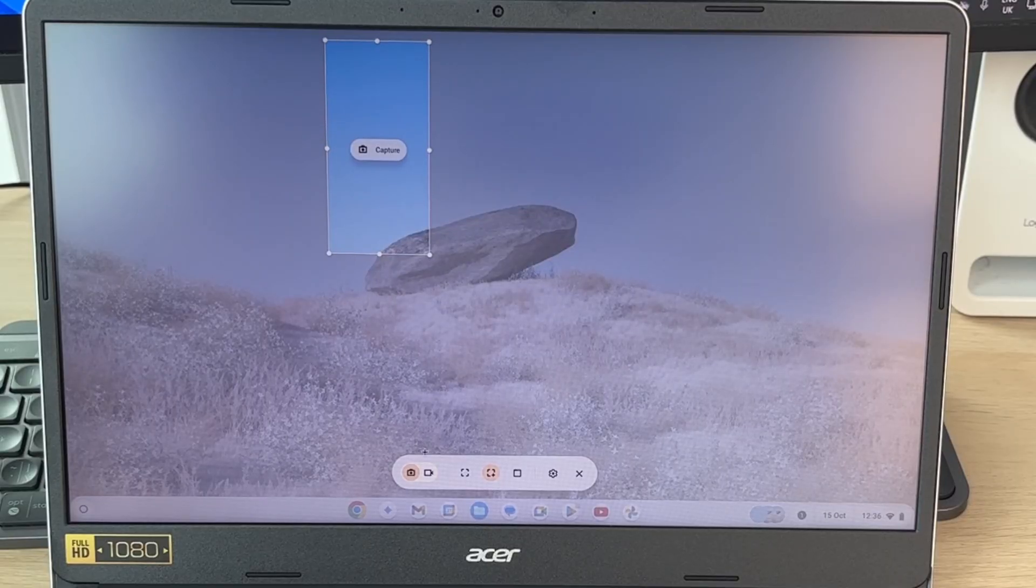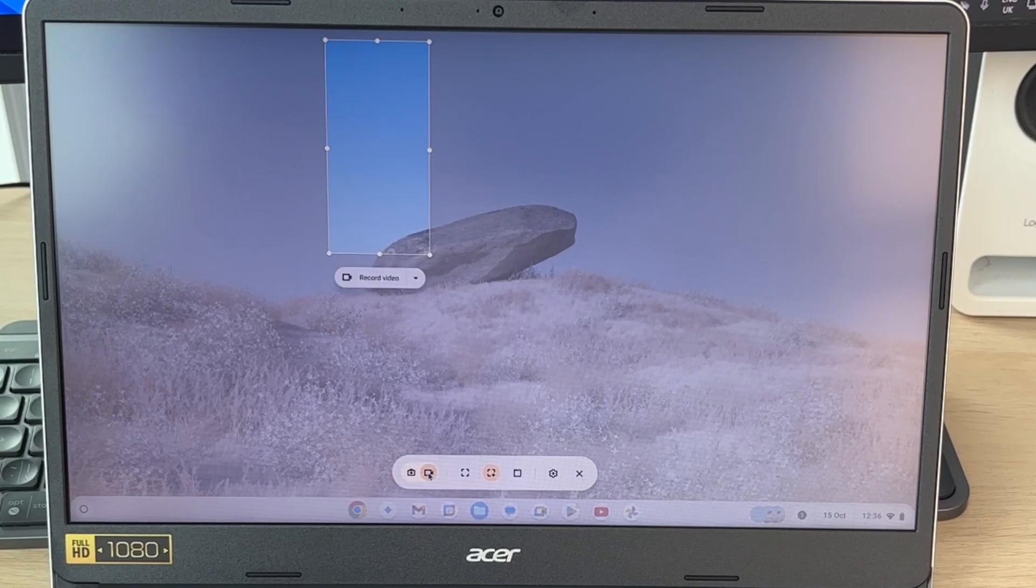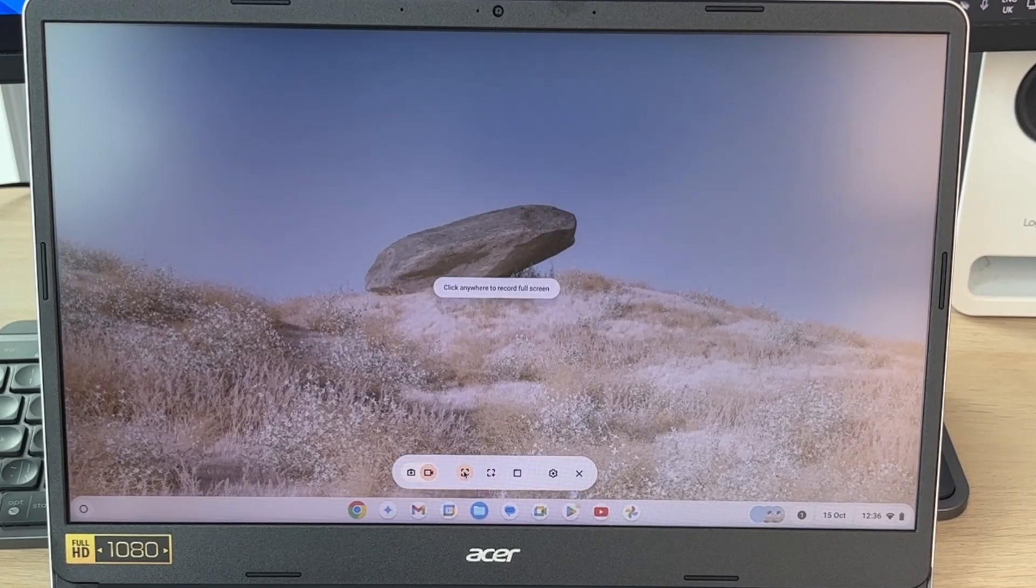Come down to this panel at the bottom and you want to select the video camera for screen record and then select full screen.